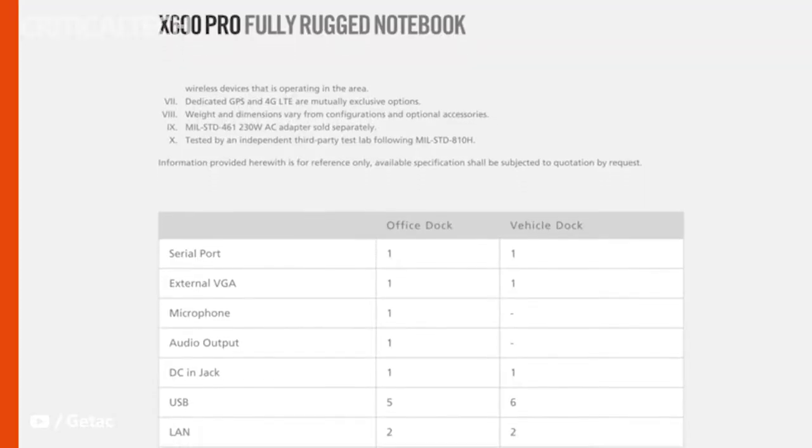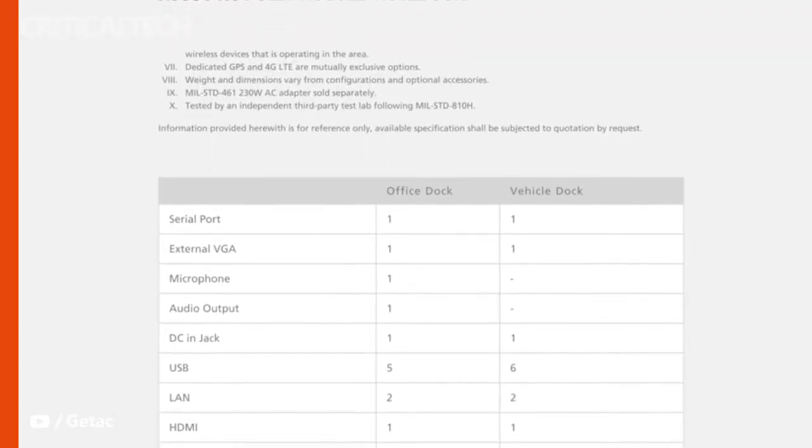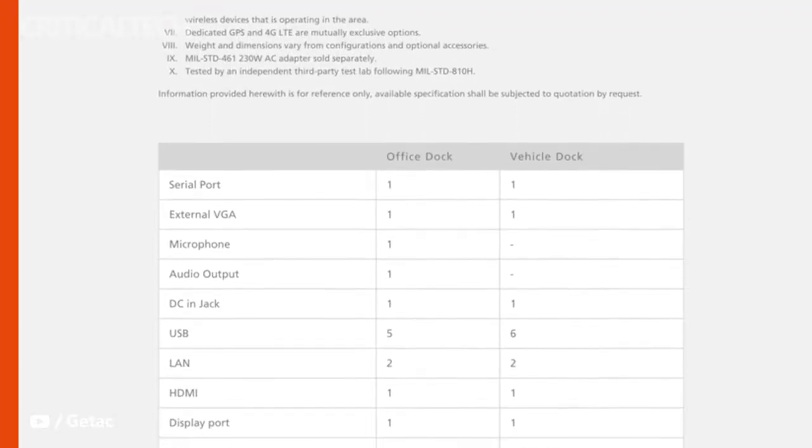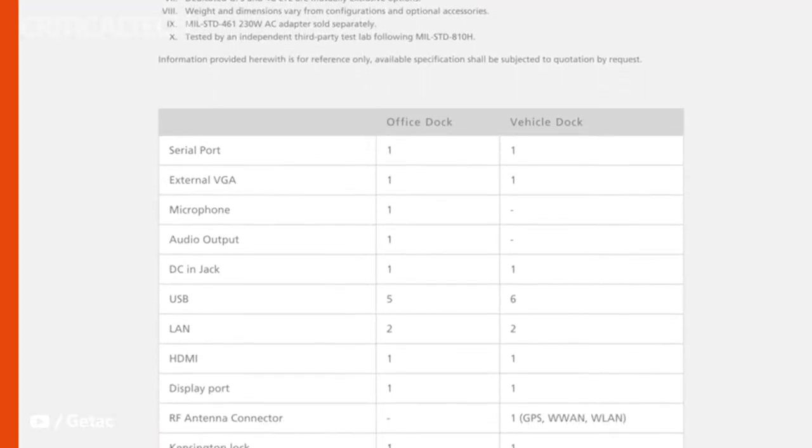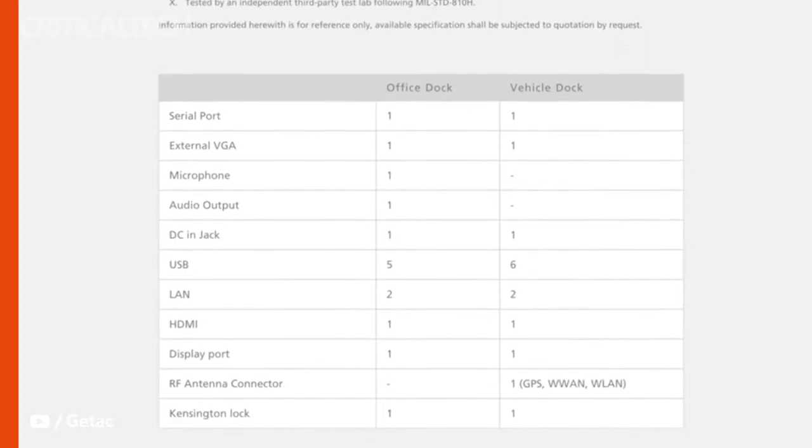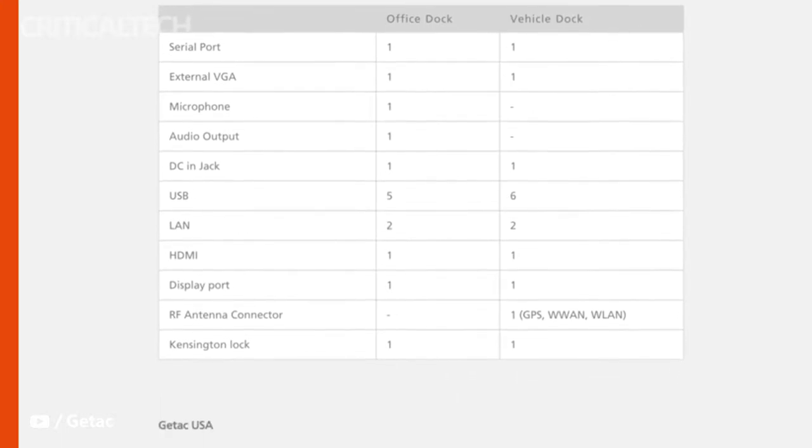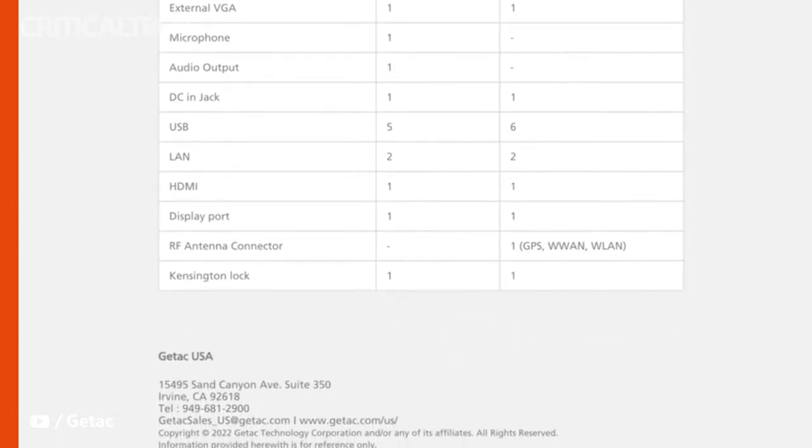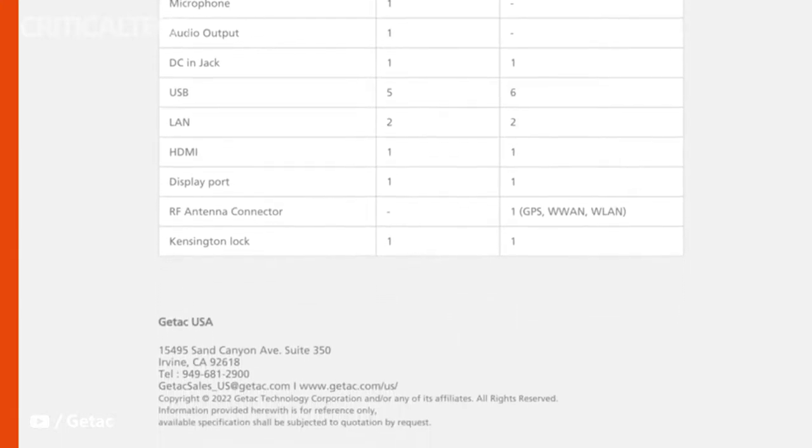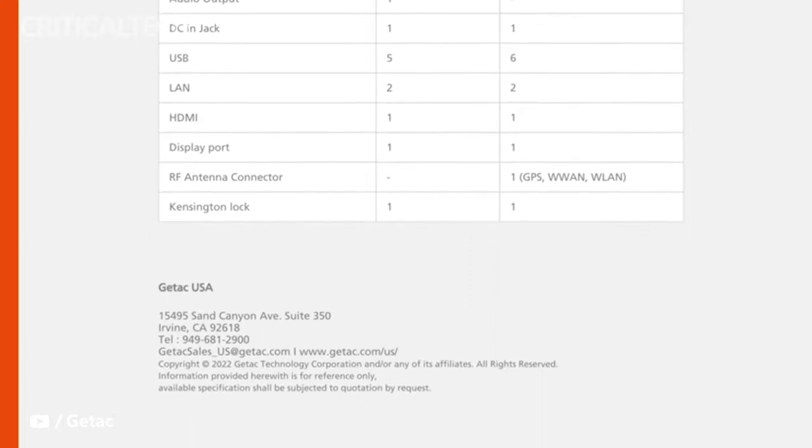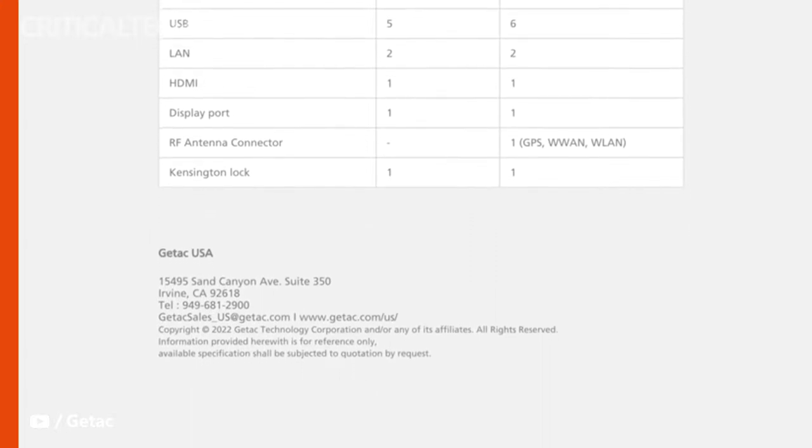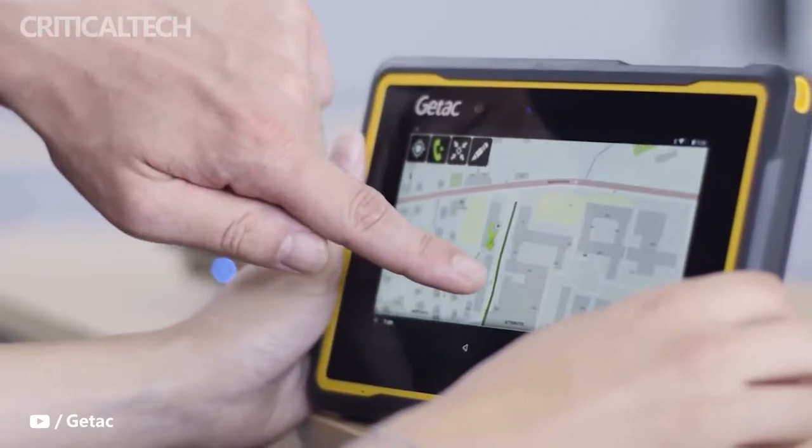The X600 Pro includes PCMCIA and Express Card slots as standard alongside a larger removable battery pack and optional disk drive. It is otherwise visually identical to the X600 and with similar CPU and GPU options.